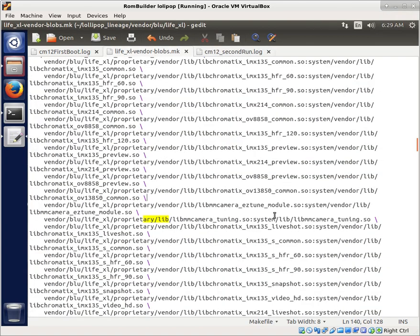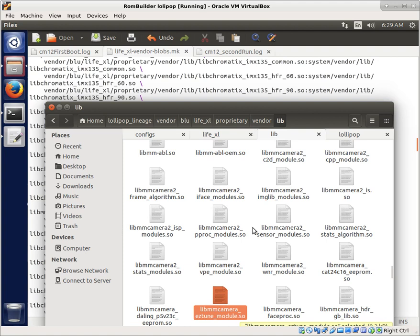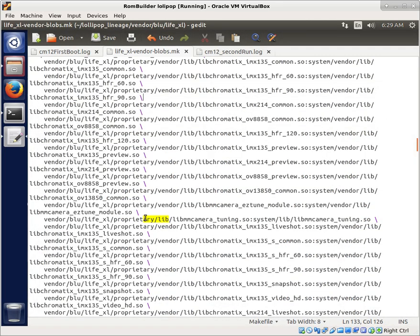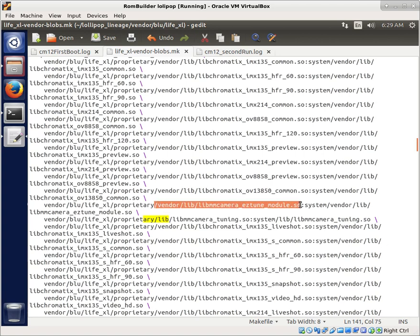And while that builds, I wanted to take a moment to point out when I say add it to the build, how am I doing that? So I went to the LifeXLVendorBlobs.make file. And so after finding wherever the file was, whether it's from the stock ROM or some other ROM, make sure you put it in the exact right place. If it's in vendor lib, put it in vendor lib. Don't put it in lib. If it's in lib, don't put it in vendor lib. Put it in lib. Put it in exactly where it goes. And then you can just copy a line from here and paste it and then put in what you are putting in. And making sure to edit it to be the exact right location. So the libmmcamera-tuning.so was in lib and then the libmmcamera-easytune-module.so is in vendor lib. So you gotta make sure you put it in the right place for where it goes.